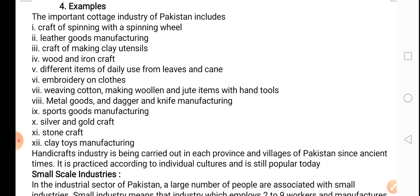Also haath se buna ya jaane wala kapda, metal goods, and dagger and knife manufacturing (dagger mean khanjar), sports goods manufacturing, silver and gold craft, stone craft, and clay toys manufacturing. Gharailu sanat — inko dastakari ki sanat bhi kahte hain. Dastakari means things that are made by hand. You do not need a huge machine or factory — those products can be made with very simple tools or with your hands. That is why they are called handicrafts, because they are made by hands.